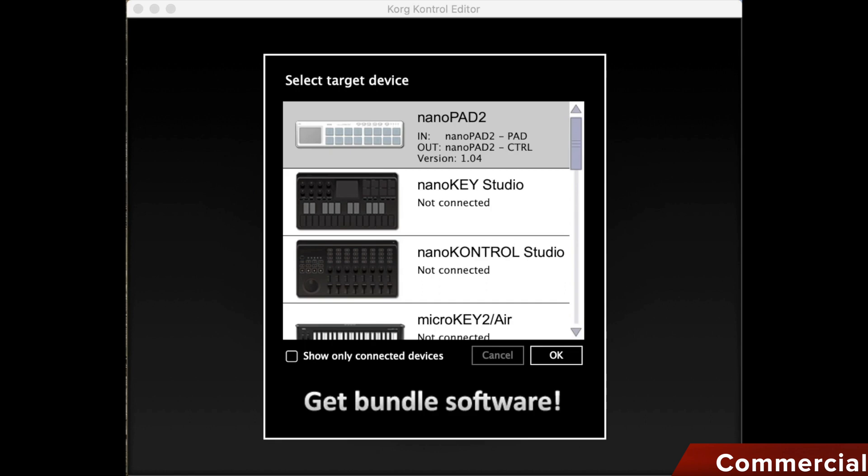To edit the NanoPad and some other Korg devices, you use the editor. This is either included with your device or you can download it from the Korg website. I have to admit that I rarely keep the accessory CDs anymore, as you can easily find almost everything with a search engine.